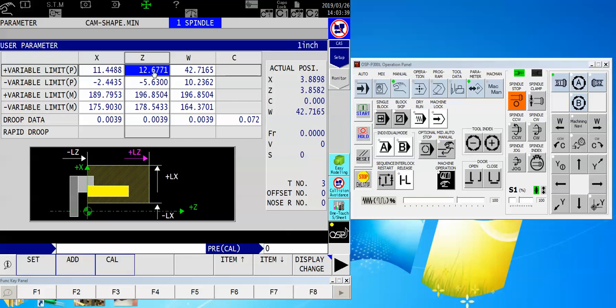So exactly the same way we would pick up a zero point, I'll highlight the z-positive limit, say calibrate, zero, input. Now it has taken the current machine position in the program value, and it's set that as my variable limit.